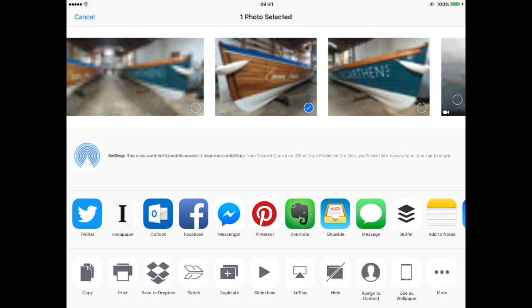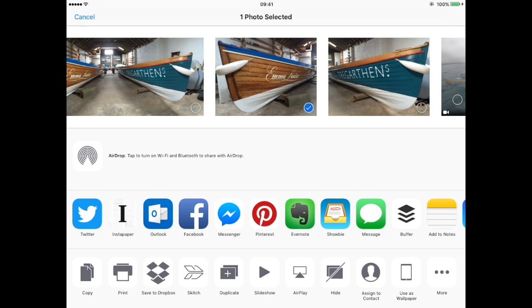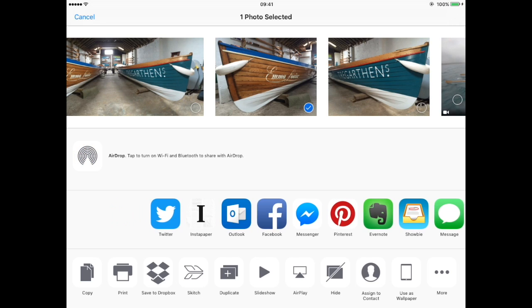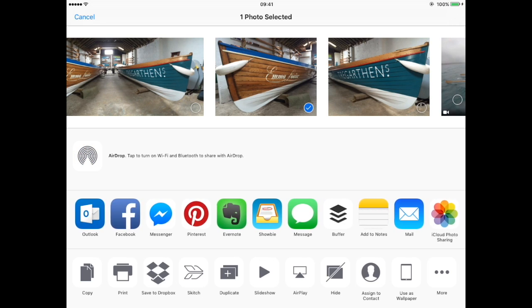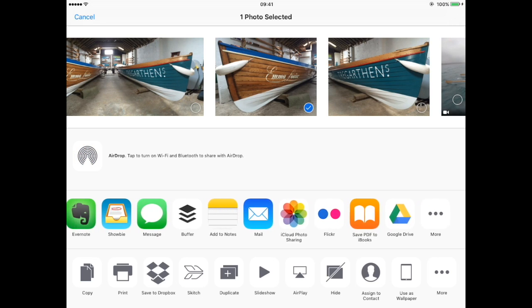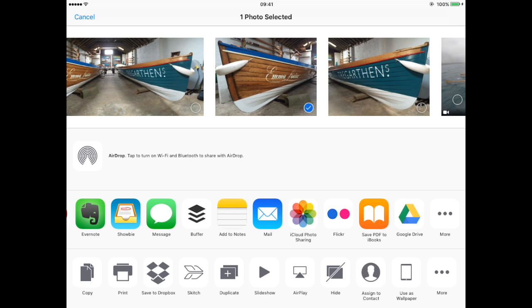Now the first time you do this, the share option won't be available. You need to turn on sharing to Book Creator, so tap more.